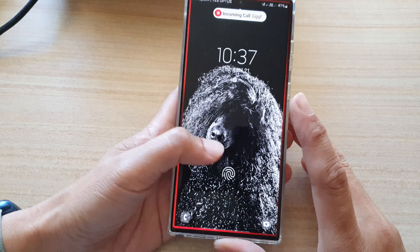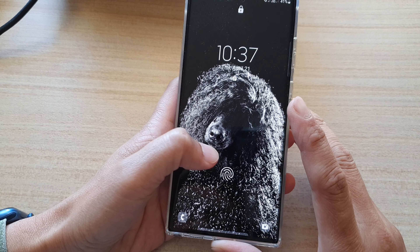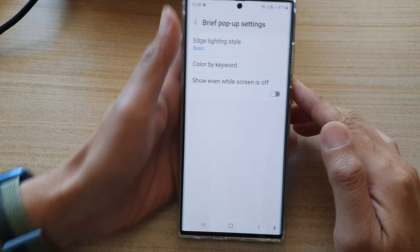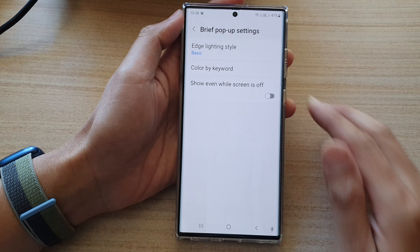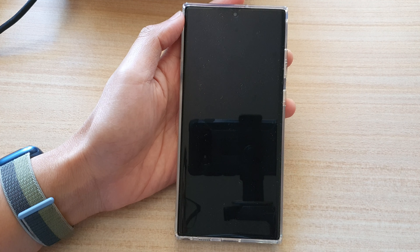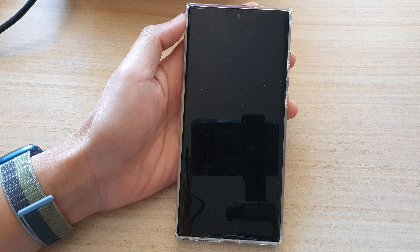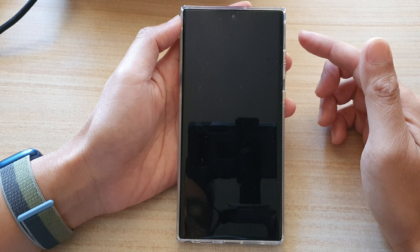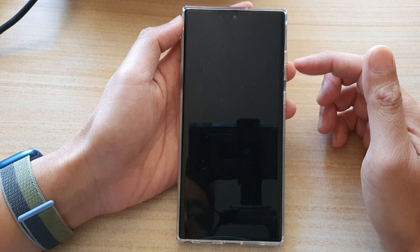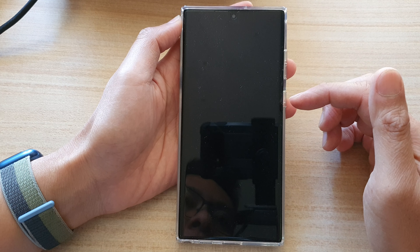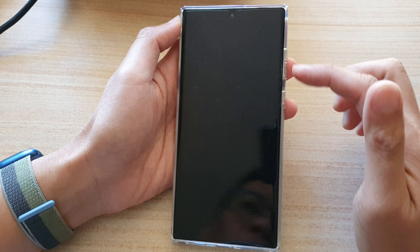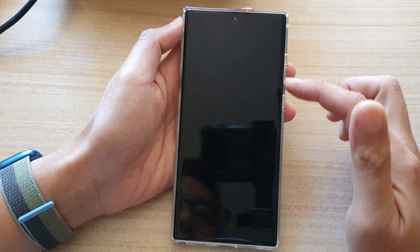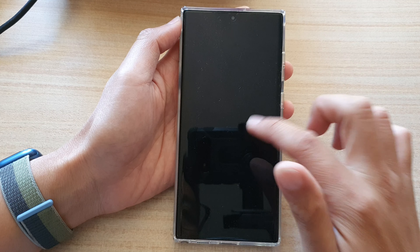I'm going to turn it off, and now I send myself a text. You can see here this time when the option is off and when we receive a notification, the screen will not light up with the edge lighting.